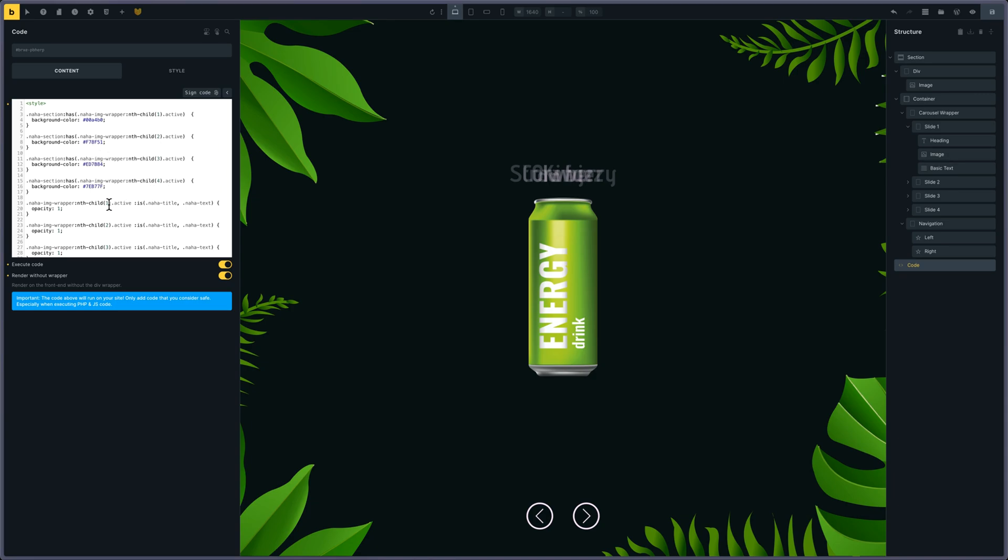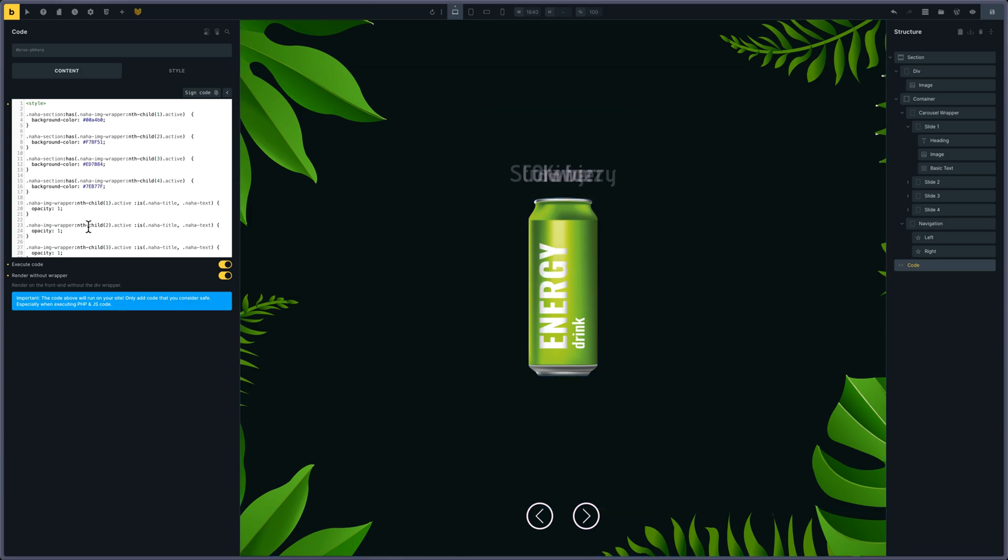Also, when the active slide is happening, the title and text have an opacity of 1 instead of 0.2.